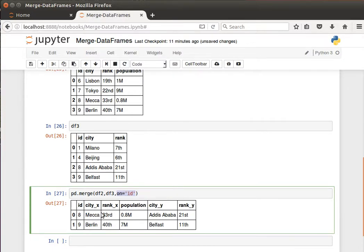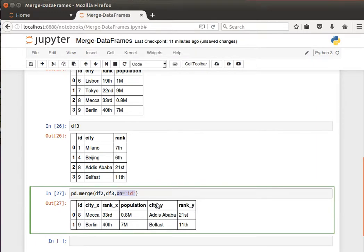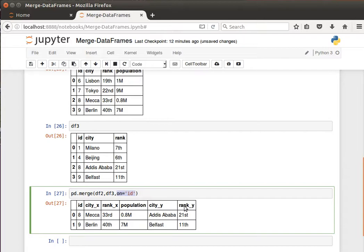Now the one to the left is data frame 2: city_x, rank_x, population, city_y, rank_y. These are because the names are repeated, so the x is the one to the left, the y is the one to the right. City and rank here belong to data frame 3.